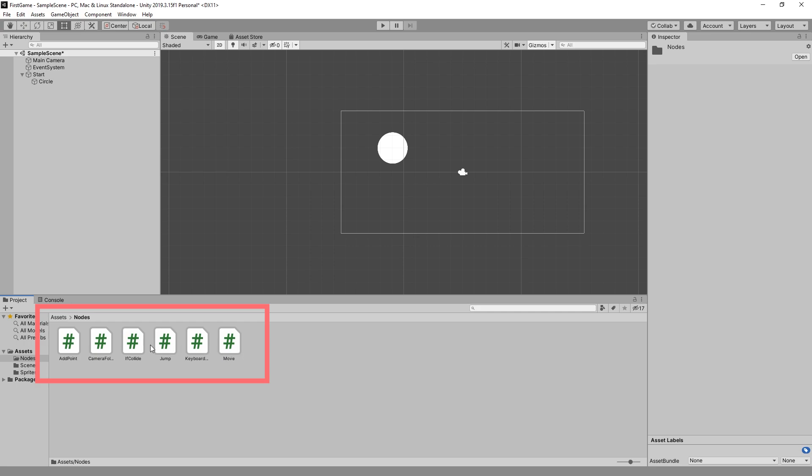We have the move node, the jump node, if collide, camera follow, add point and keyboard node. And they're just scripts that you can add to your asset. There's several ways you can add them.